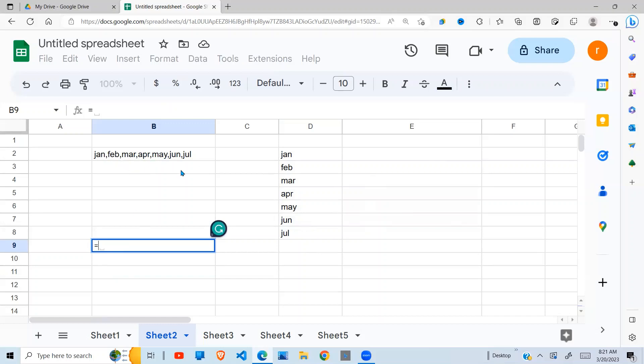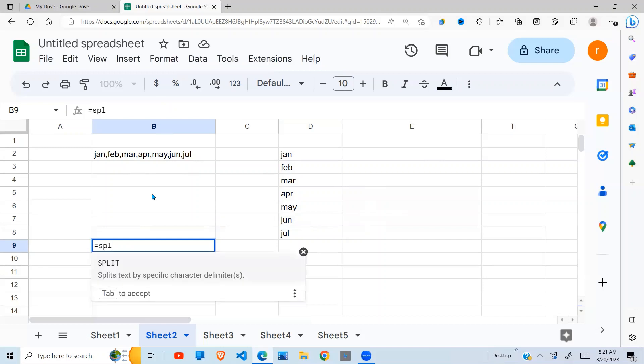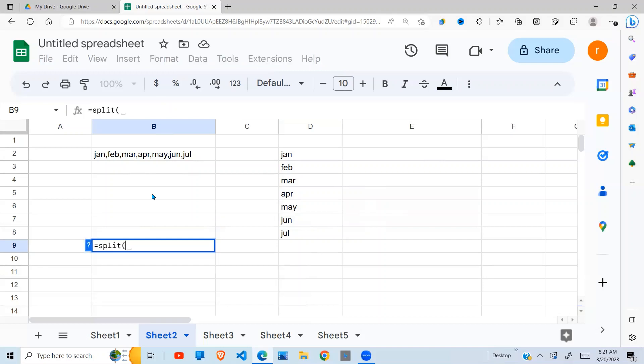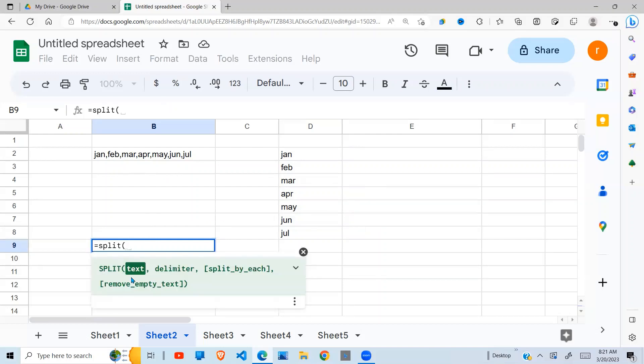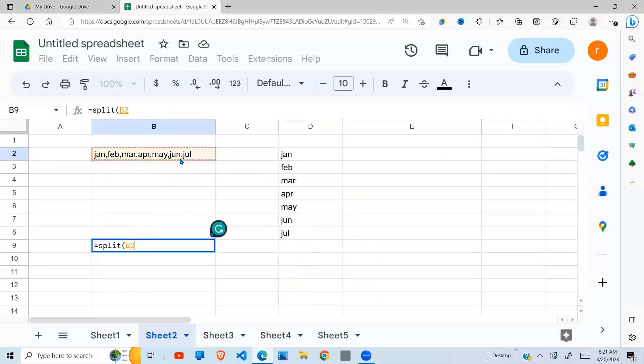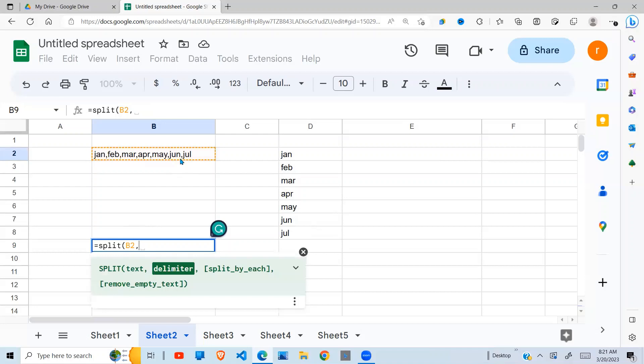There's a SPLIT function in Google Sheets. The first argument is the text you want to split. The second argument is the delimiter, which is what separates this text here.